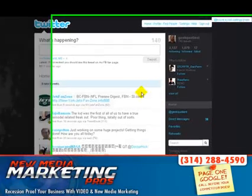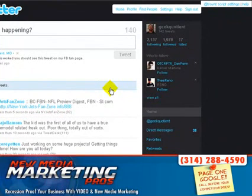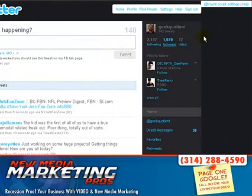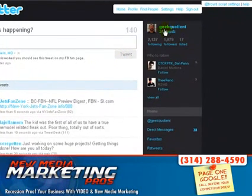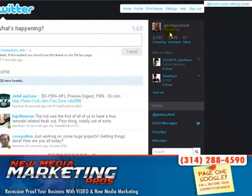Good afternoon and welcome back. This is Forrest with New Media Marketing Pros here in Chesterfield, Missouri. I wanted to go through quickly and show you how to connect your Twitter account with your Facebook fan page account.